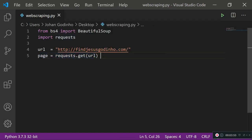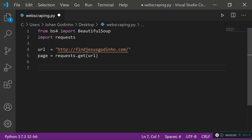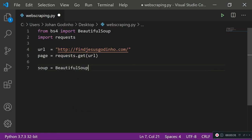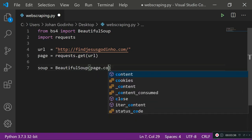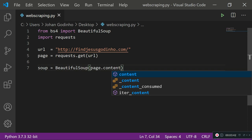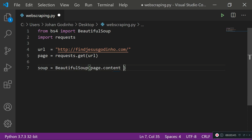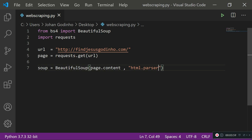If we print this out it's going to return a pretty big object, so we won't do that. Instead, we'll start a new variable called soup. Each time you use BeautifulSoup, as in the documentation, you create soup equals BeautifulSoup(page.content, 'html.parser'). We need to pass in the page content and provide a parser. Since the content of pretty much all websites is HTML, we're going to use an HTML parser.